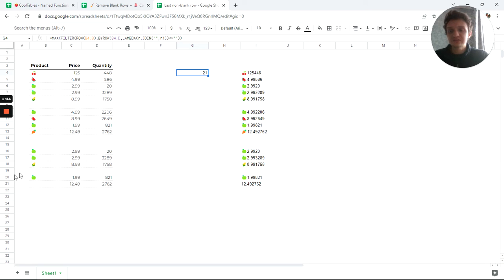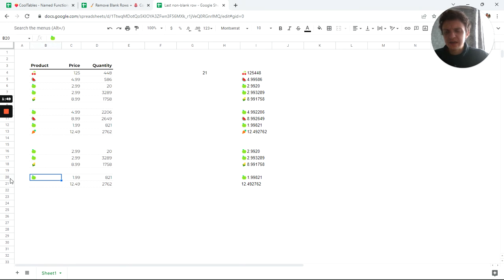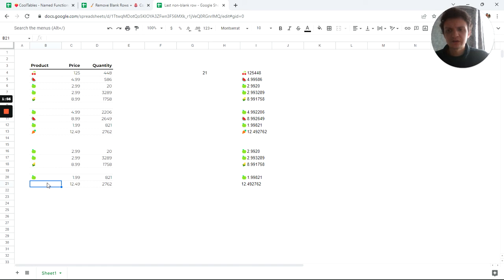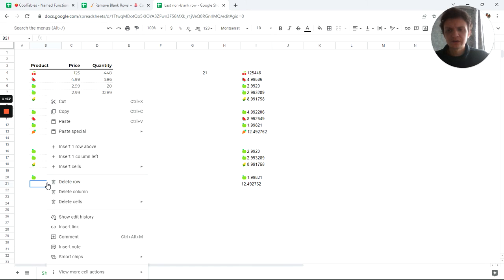Now it's row 21. And if I add new row here, for instance, I add new row just below this row 20. I'll right-click somewhere and insert one row below.